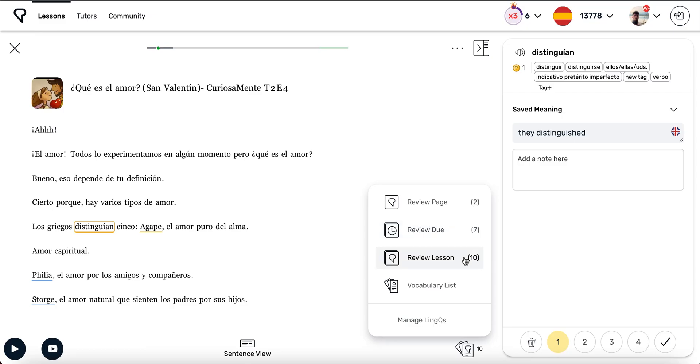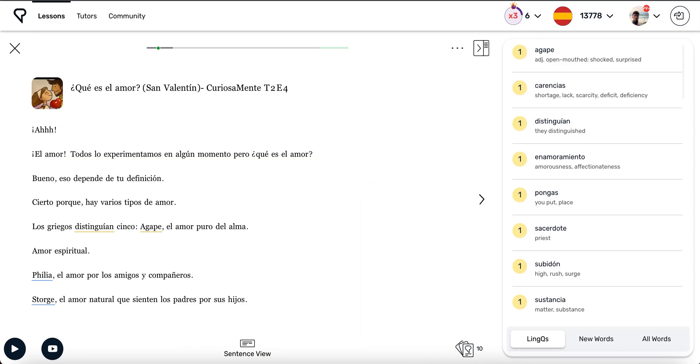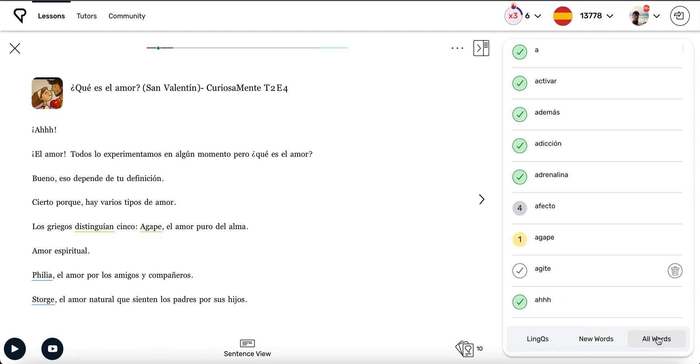The third option shows all the links you created in the entire lesson. And the fourth option opens up a list of all the words in that lesson, organized by links, or all the yellow words in that lesson. New words, that is all the words which were blue when you first opened the lesson. And a list of all words in the lesson.